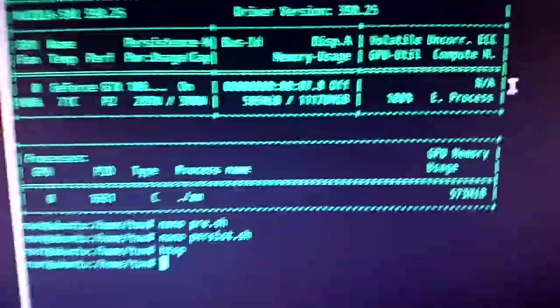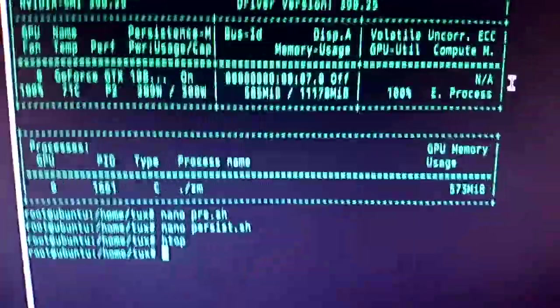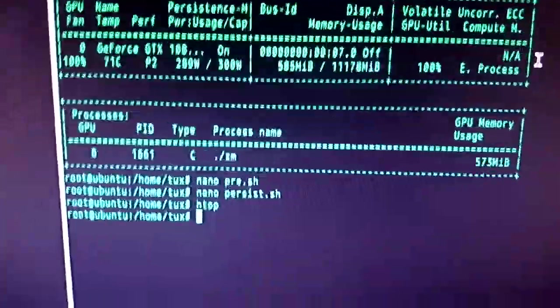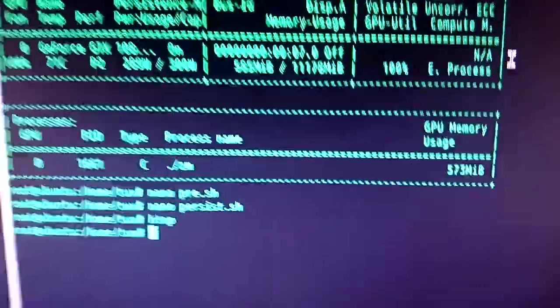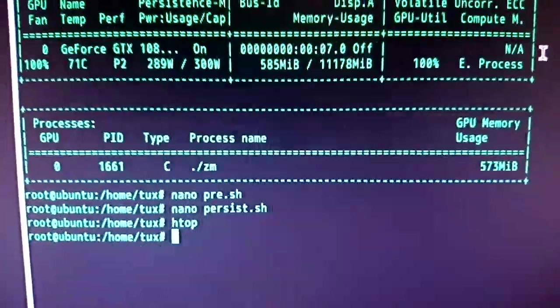And that would retain the clock speeds and the fan speeds so you can mine headless without X. But you have to invoke X first. That's the thing with NVIDIA.